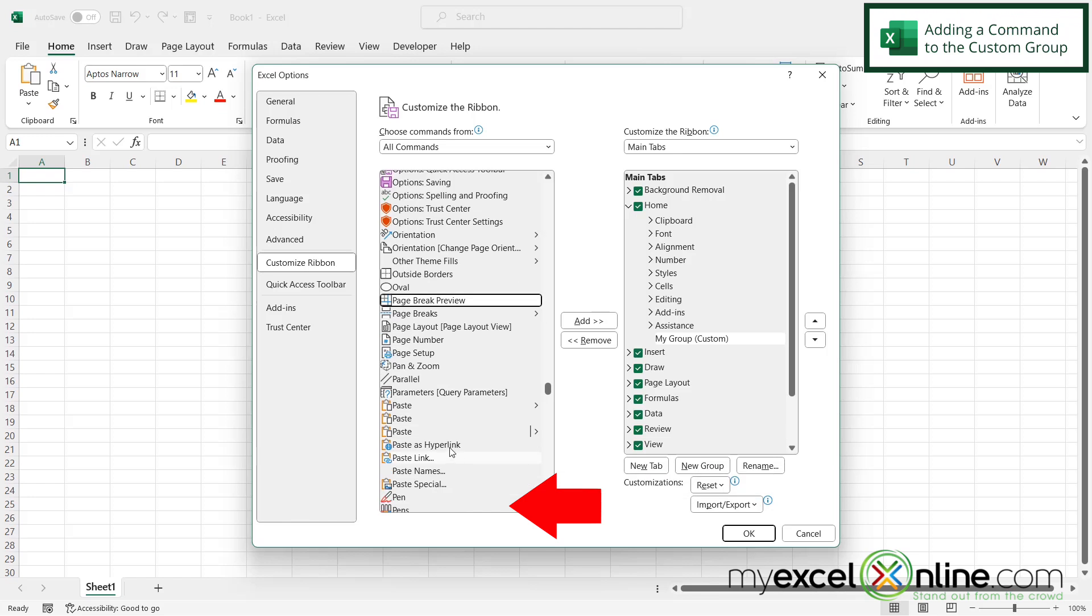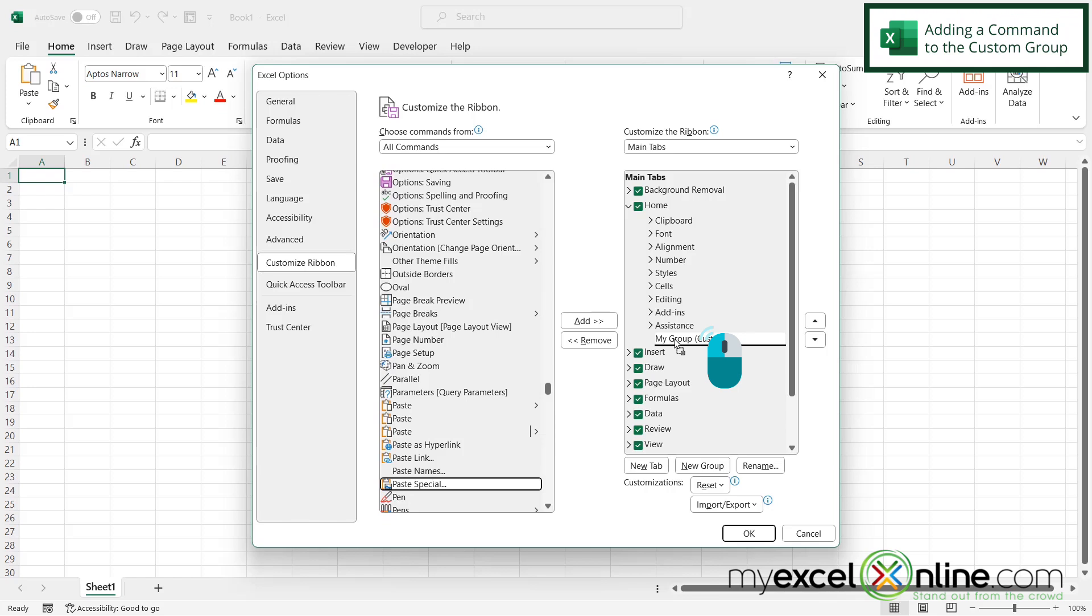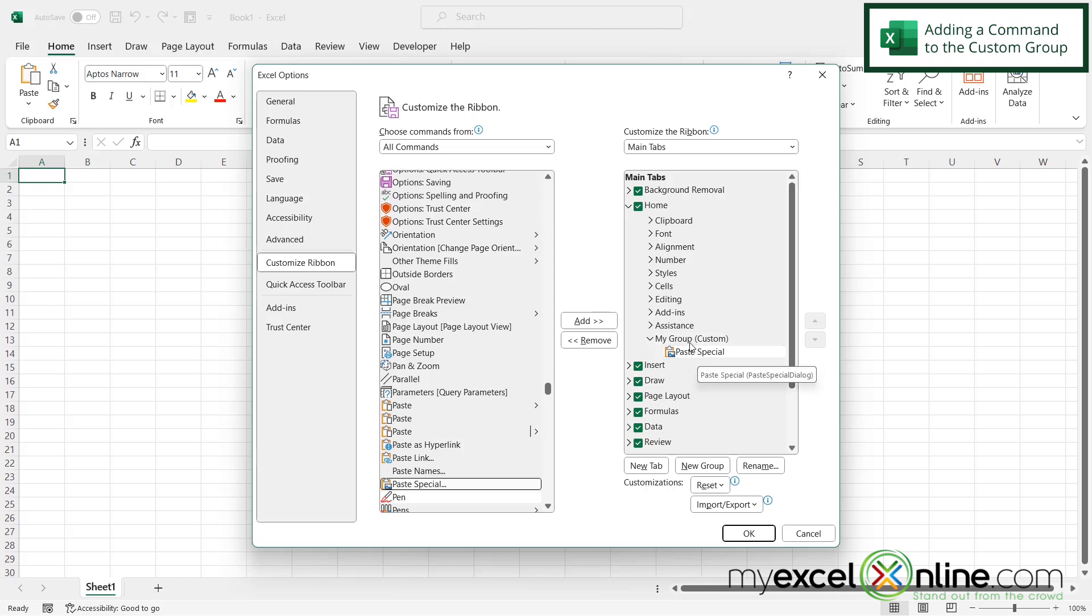So now I'm just going to select paste special right here. And I'm going to click and drag it right to my group when it has this black line under it, and then let go with my mouse button. And I can see that paste special has been put under my group.